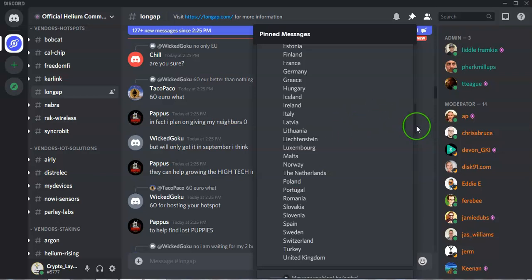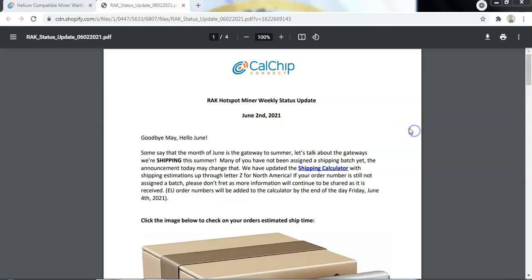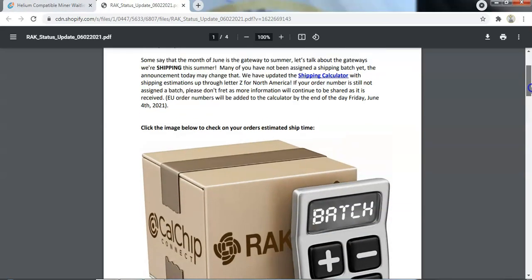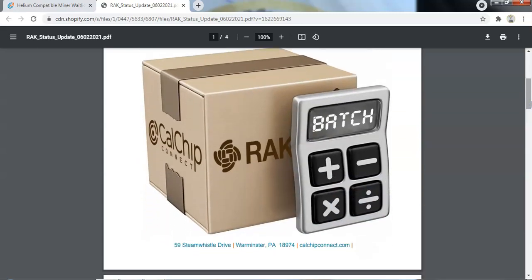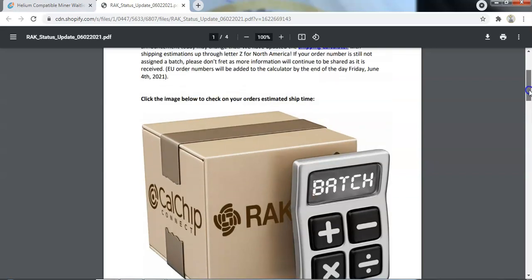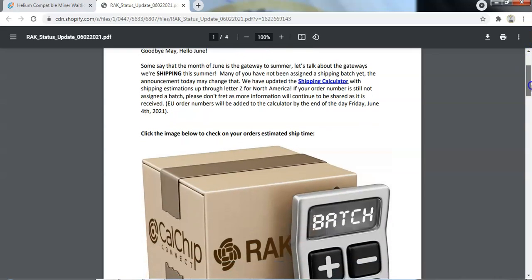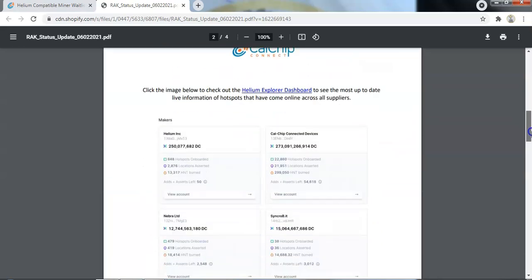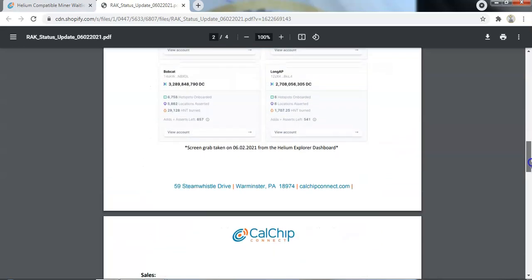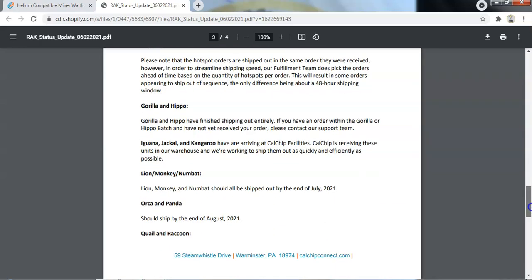So now we'll quickly look at CalChip and the RAK hotspot miner. First of all, they have stopped taking a limited number of orders on a daily basis that they were doing initially. As we know, they were taking 250 orders a day. Now they're saying that they're really struggling with the supply lines with sourcing the components, so they will no longer be taking any orders until further notice. Additionally, they have just released an update. They have heard people complaining about batch animals not being allocated to order numbers, etc., so they have updated their shipping calculator with the relevant estimated shipping times for batch orders.